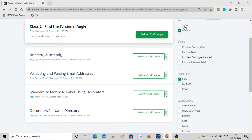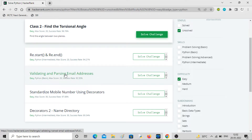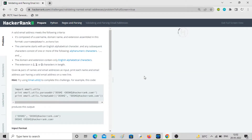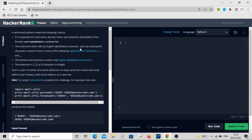Hey guys, welcome back to the channel. In this video we'll be solving a problem called validating and parsing email addresses, so we're going to play around with email addresses again.